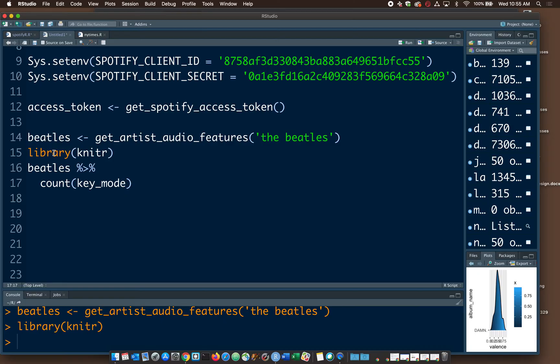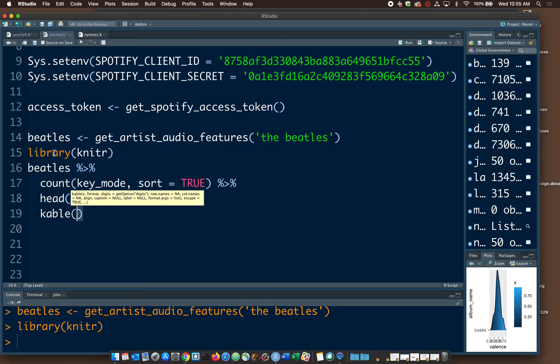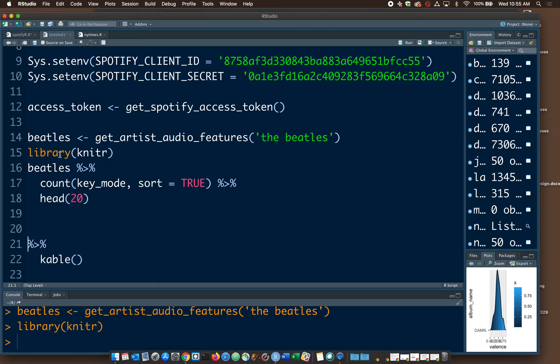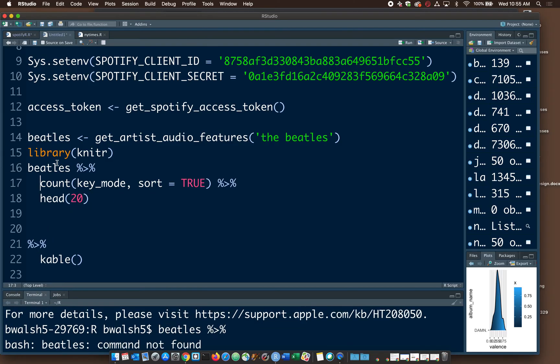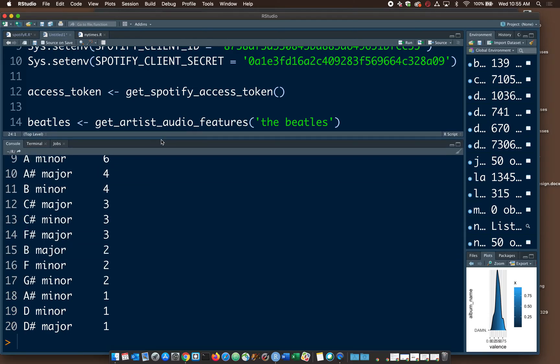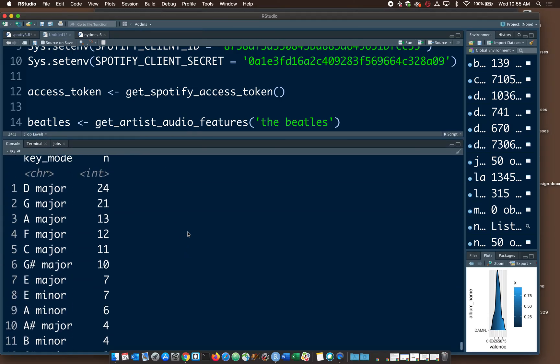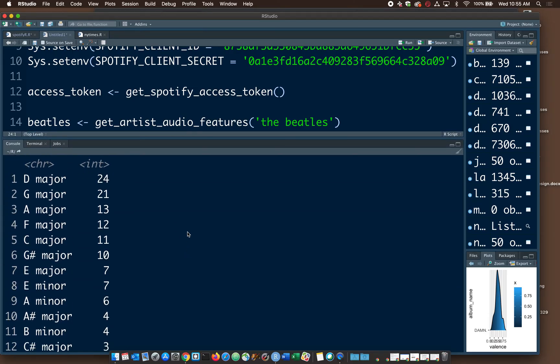I'm going to say library knitter. And the reason I'm getting that is we're going to say Beatles. Again, this is just the demo from his page. Let's pipe that and say count the key mode. The key mode is like it's in C sharp, it's in A minor. I'm going to say count key mode, sort equals true. And head, I think he does 10, I'll do 20. And kable. What is kable? Well, first of all, let's run this without kable.